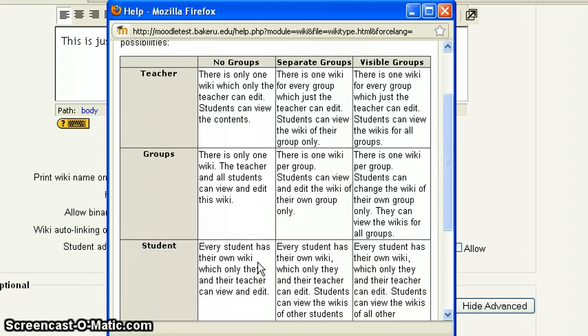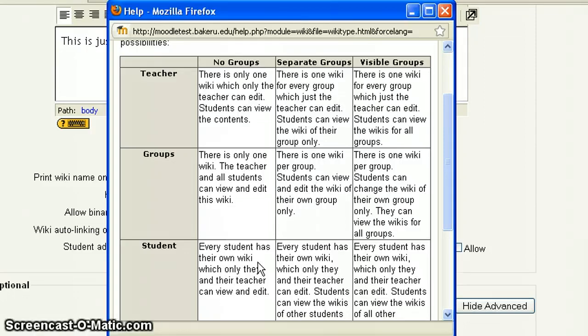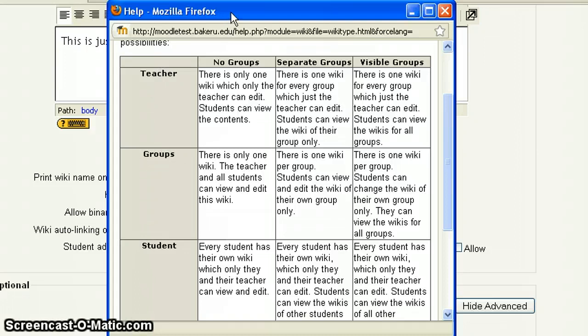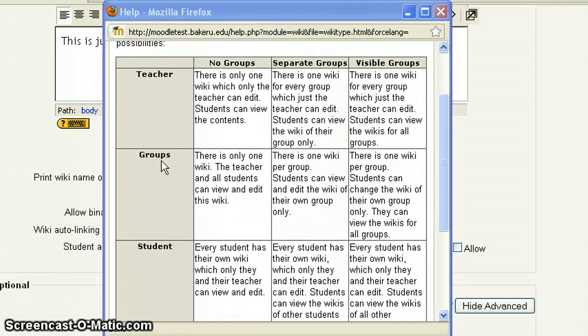And then if we were to come down here and do student as the type and no groups, every student has their own wiki, which means that within the wiki, each student will have their own page. And you'll know that because there will be a drop-down menu in the upper right-hand corner, and you would drop it down and see the student's name and click on their name and be able to go to that page. So if you chose student for this setting, and then we set groups to no groups, every student has their own wiki, which only they and the teacher can view and edit. Other students will be able to read it, but they can contribute to it. And you keep following that across. So this is the type.